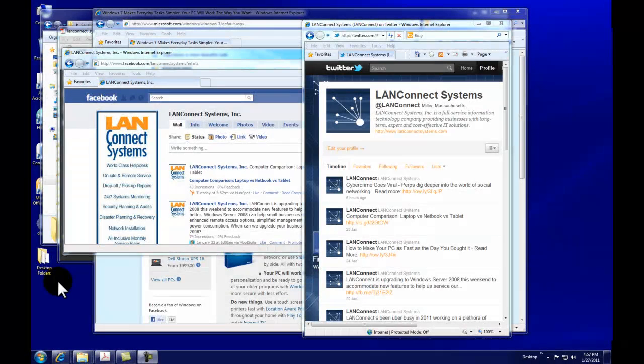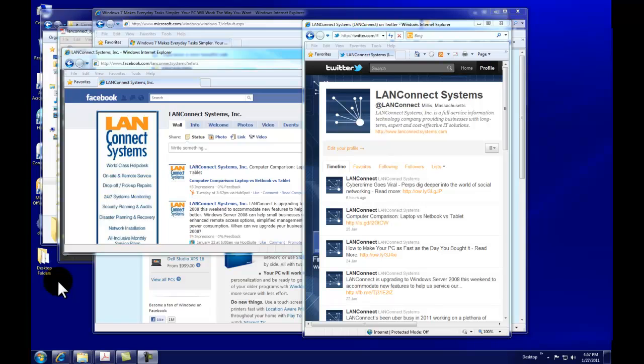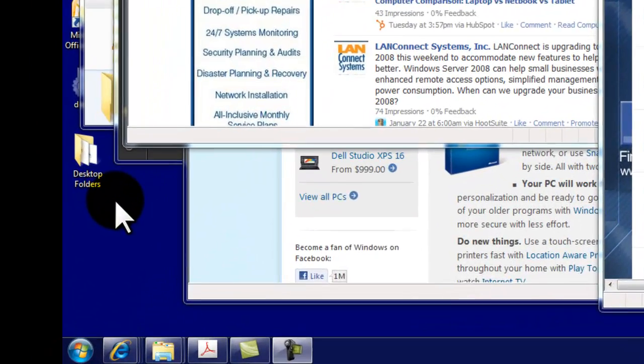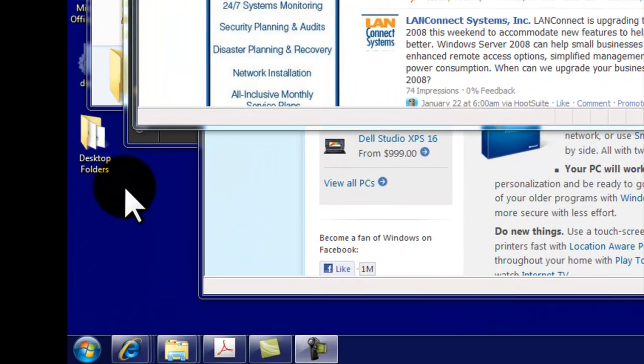Windows 7 makes it easy to locate any of your open windows. On the taskbar below you can see that I have opened Internet Explorer, File Folders, Adobe Acrobat, and this recording program.